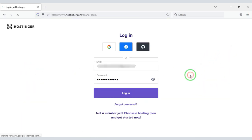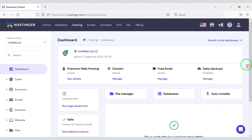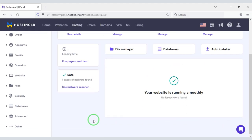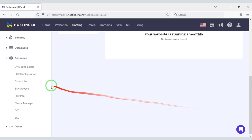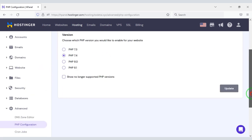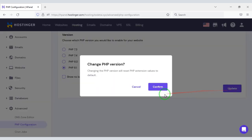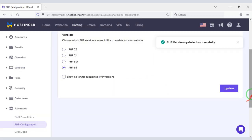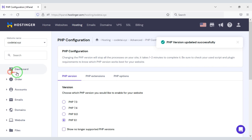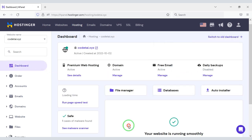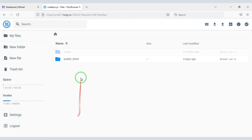I have already purchased domain hosting from Hostinger, so I will log in to the account now. First we need to change the PHP version — we will select PHP 8.1. To upload the source code, we need to click on File Manager, then click on the Public HTML folder.